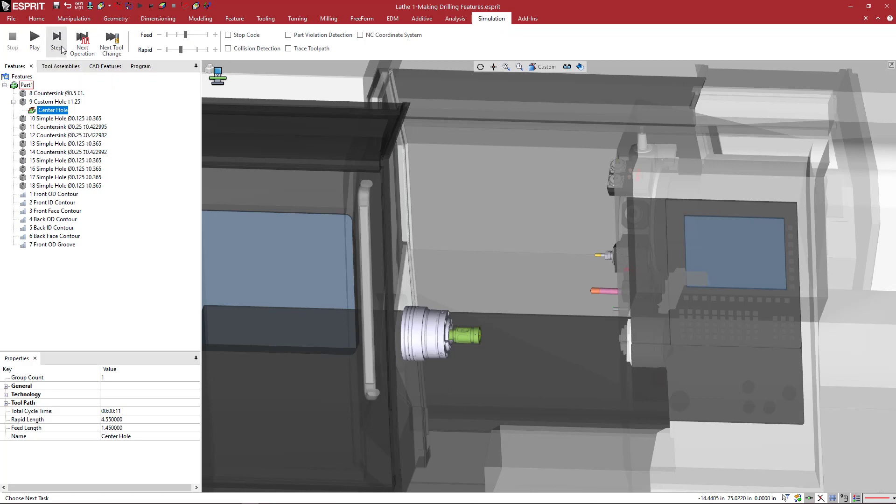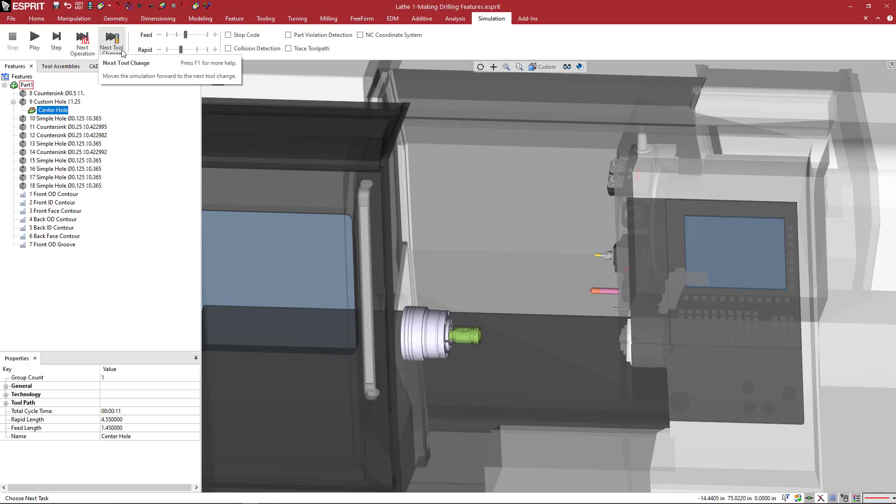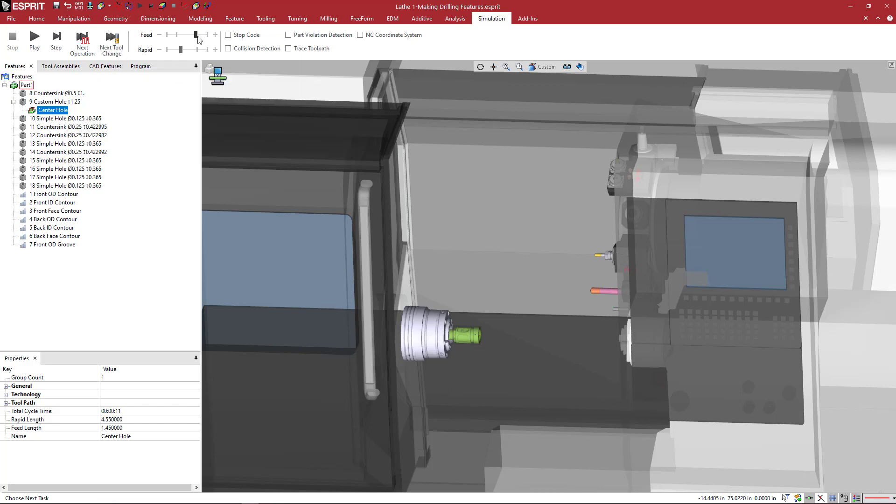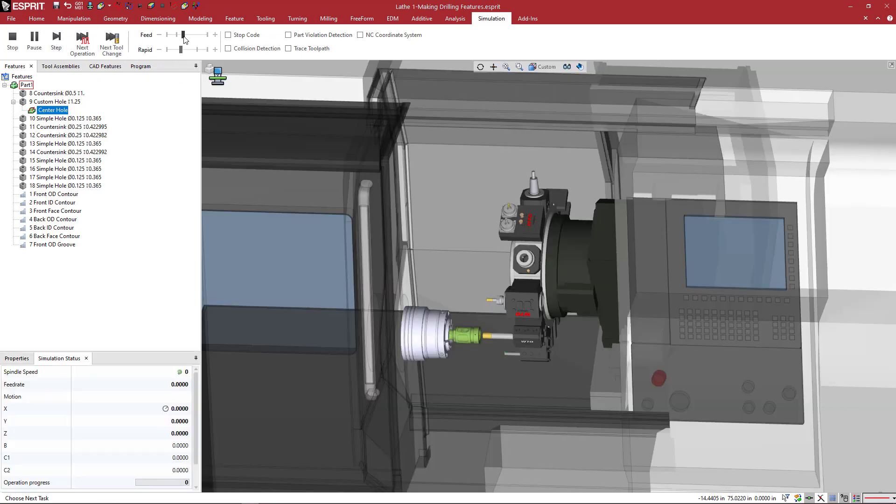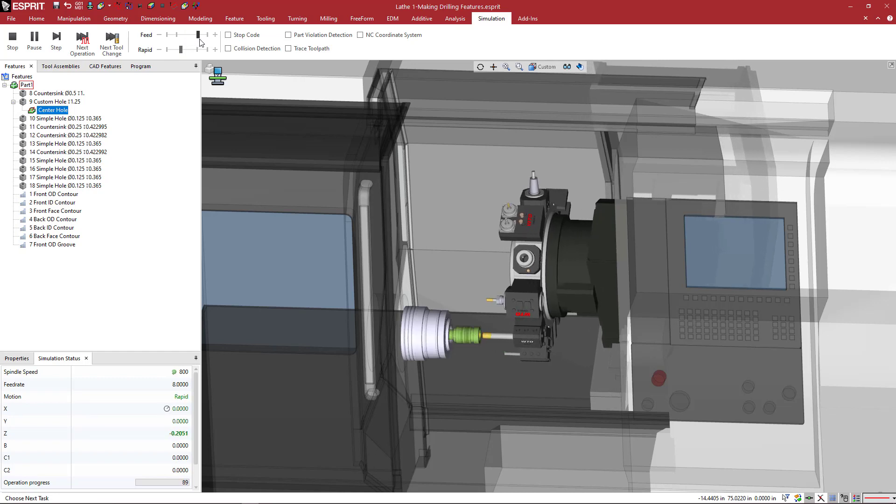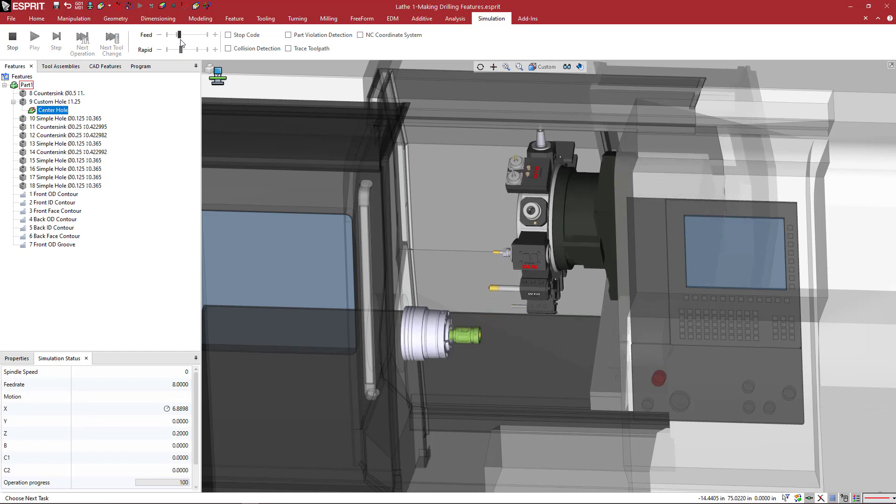So here it's kind of like a DVD player. You've got your play, you've got your step. If I just want to go step by step or go to the next operation or next tool change, these are how I can control the speed of the simulation. So when I say play, if I go really fast, it goes really fast.